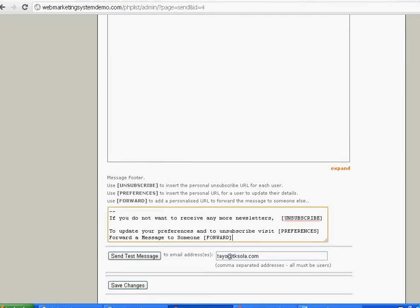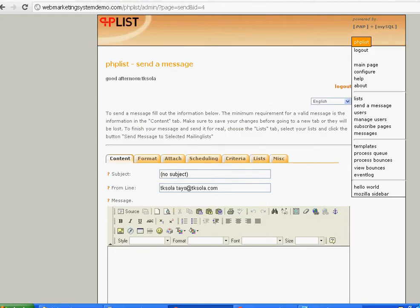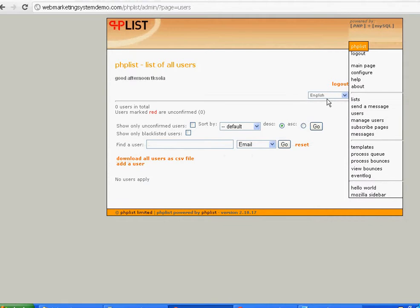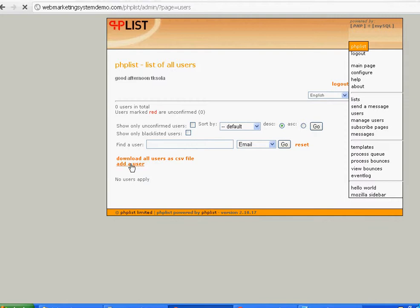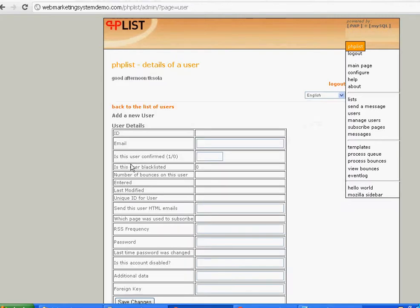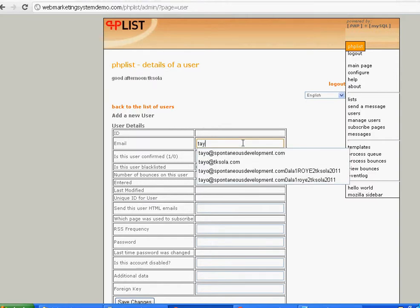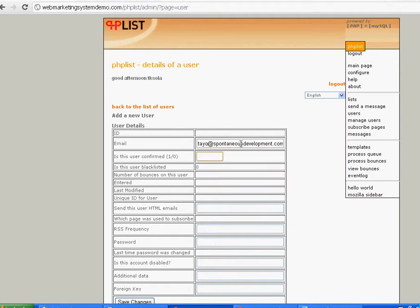You need first of all to set up the people who are going to receive messages from you. Let's assume we don't have a mailing list. I'll do one as a demonstration just in case you have to do it, so I'm going to add my other email address.